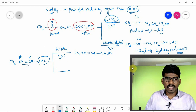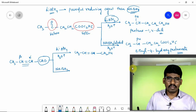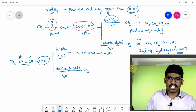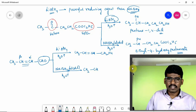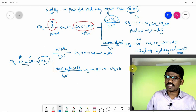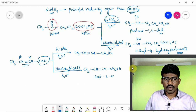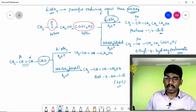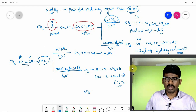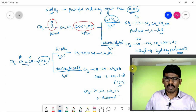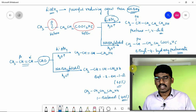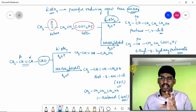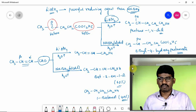Similarly, with sodium borohydride in alcohol solvent followed by hydrolysis — being a weak reducing agent — it majorly gives the alcohol without disturbing the double bond, giving but-2-en-1-ol as the major product at about 60%. The minor product — about 40% — is 1-butanol, formed when the carbon-carbon double bond is also reduced giving CH₂CH₂CH₂OH.